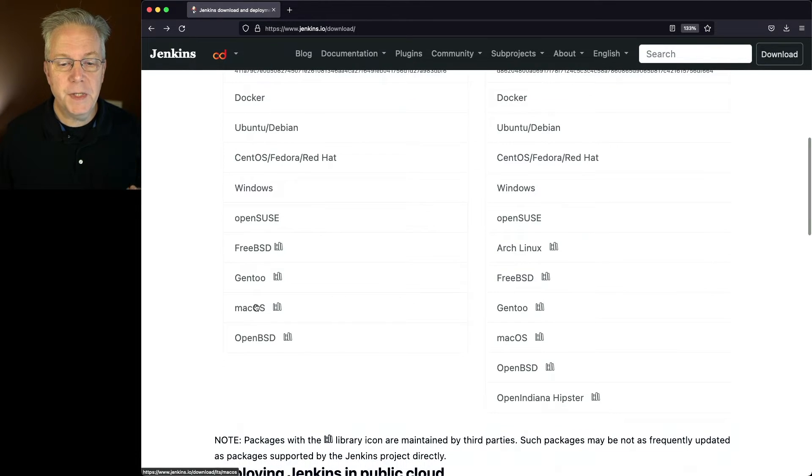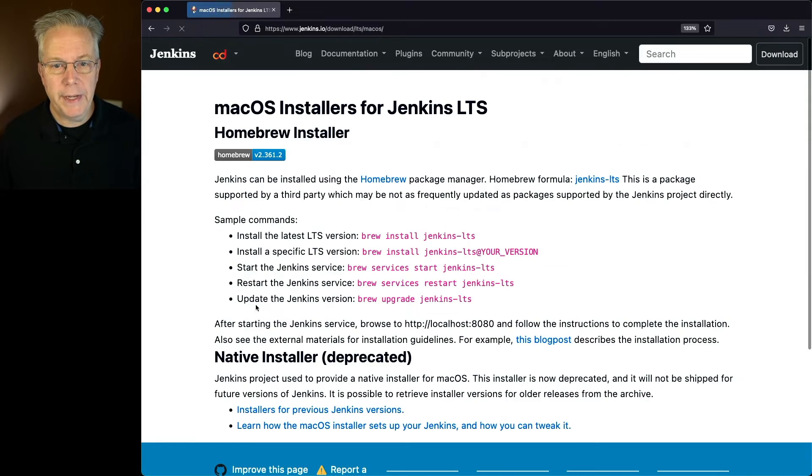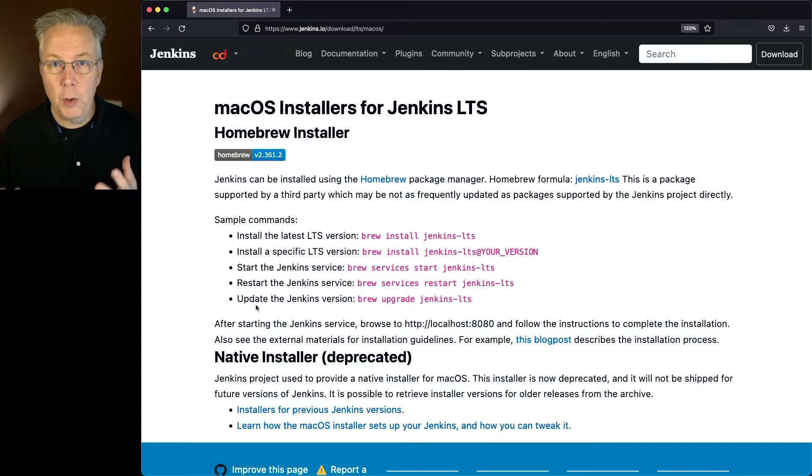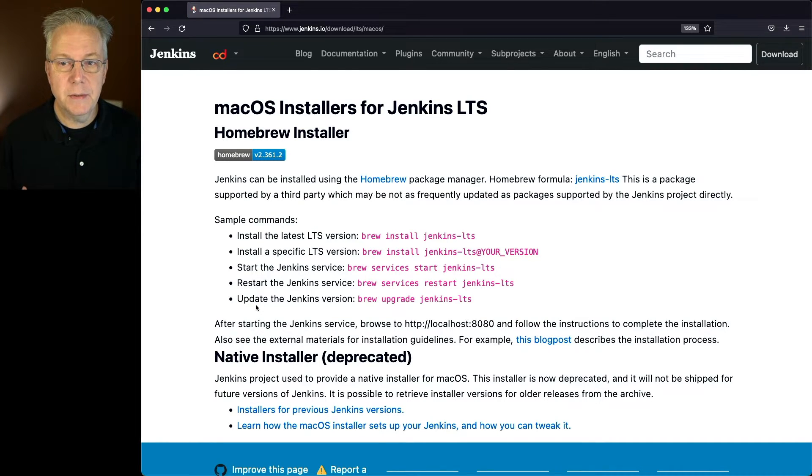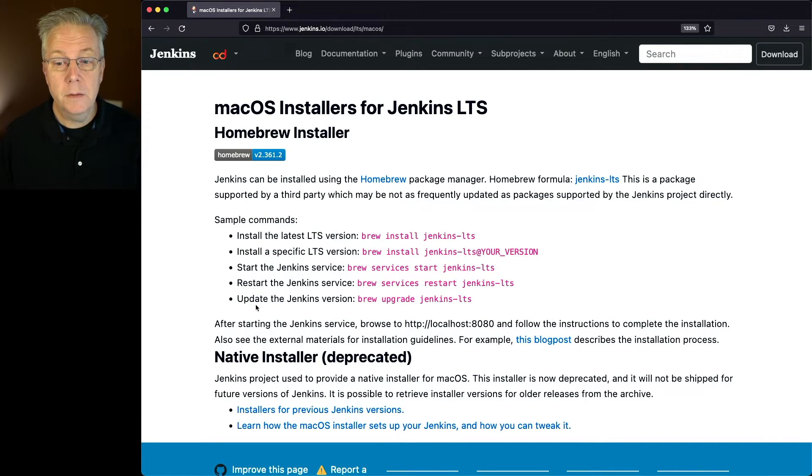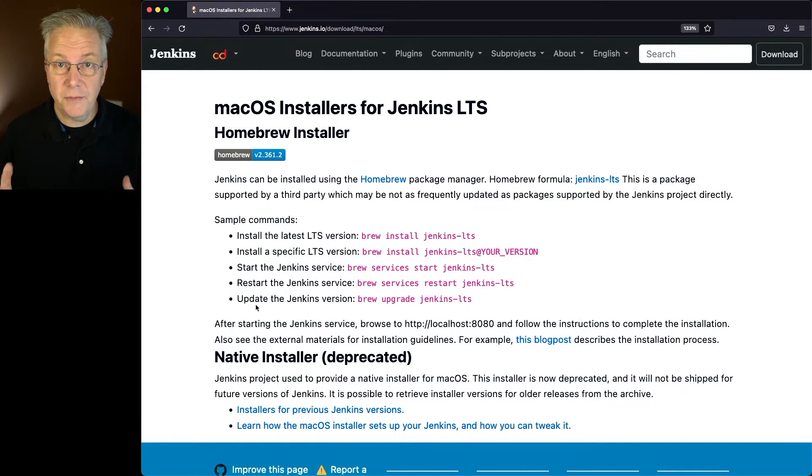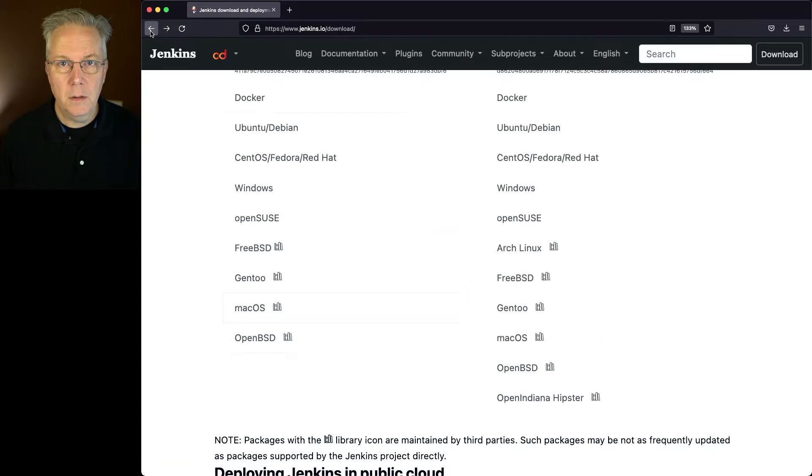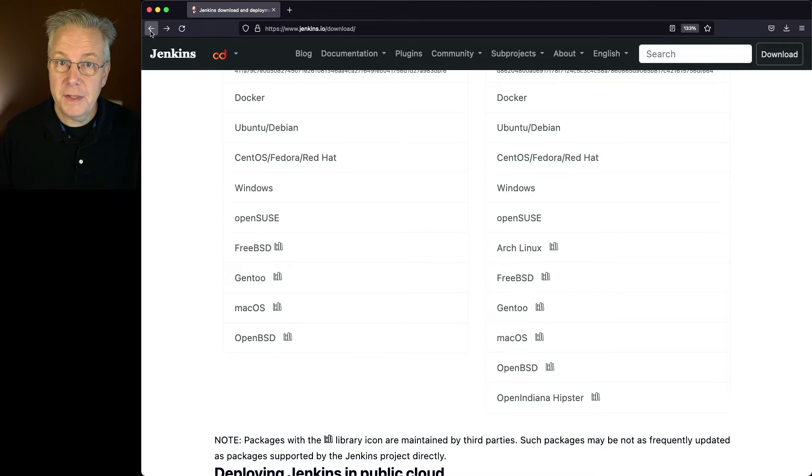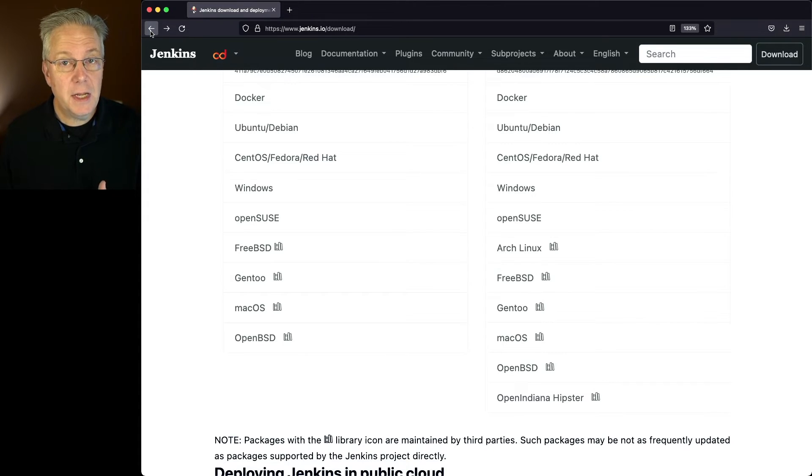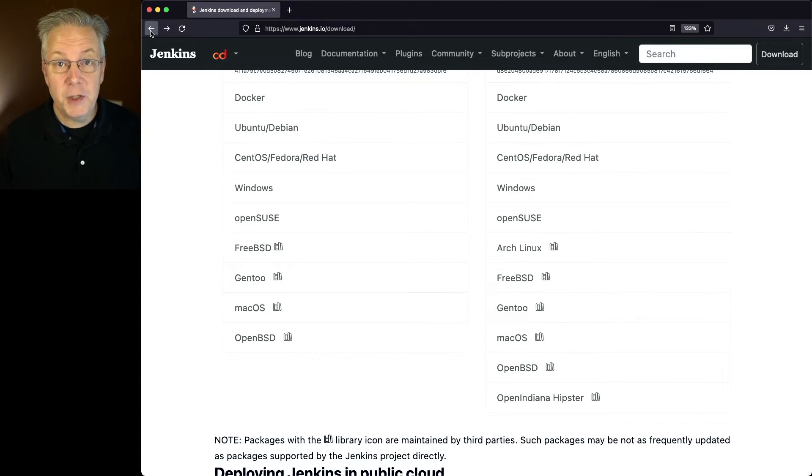For an example, let's take a look at Mac OS. If you wanted to install Jenkins on Mac OS, it can be installed through Homebrew. So you just do a brew install Jenkins-LTS, and then run the service from within brew. But again, that installation process for Mac OS is considered to come from a third party and not officially from the Jenkins community.